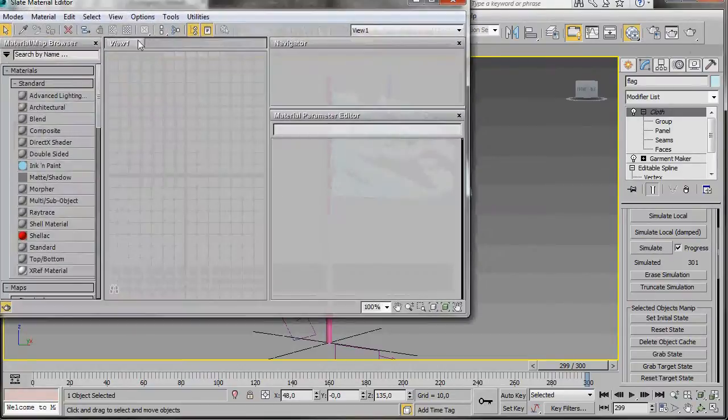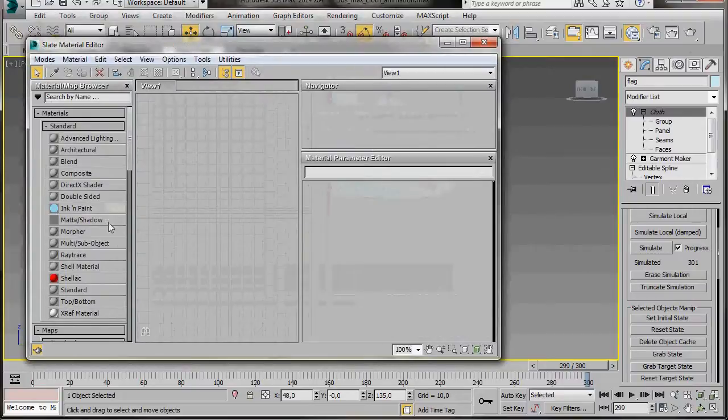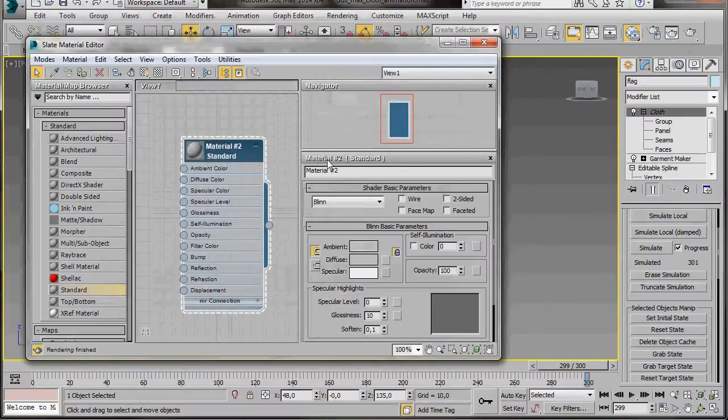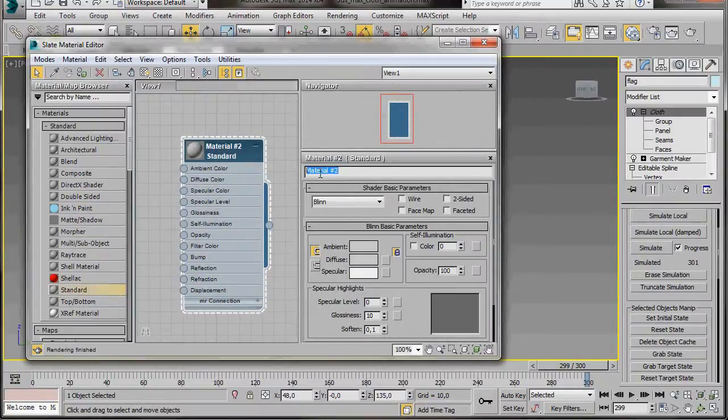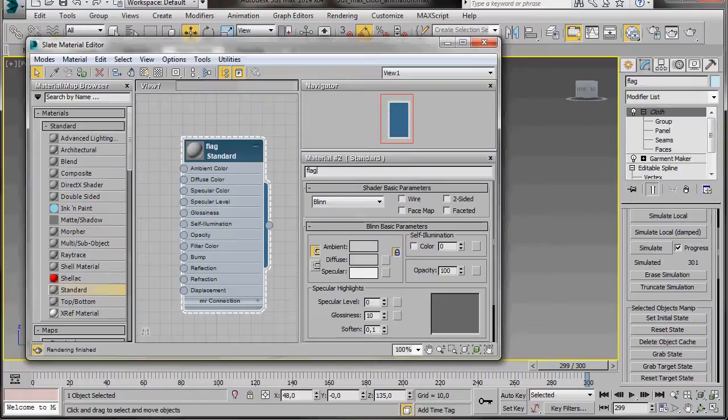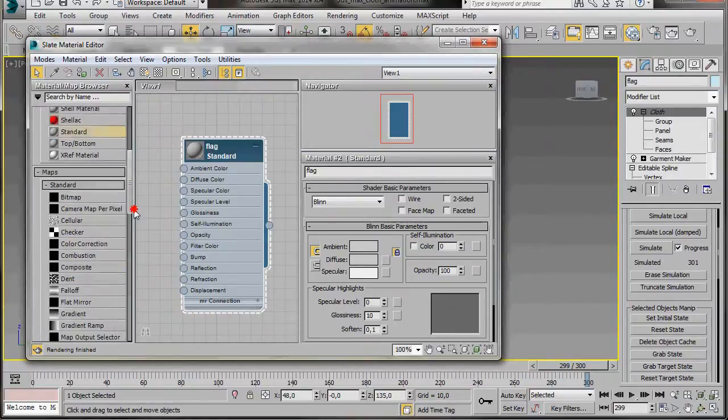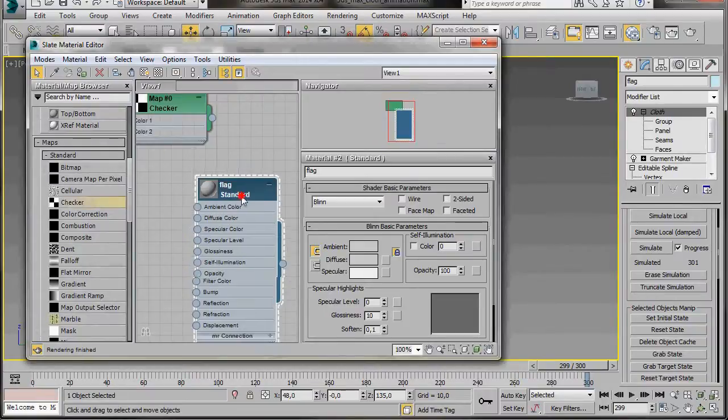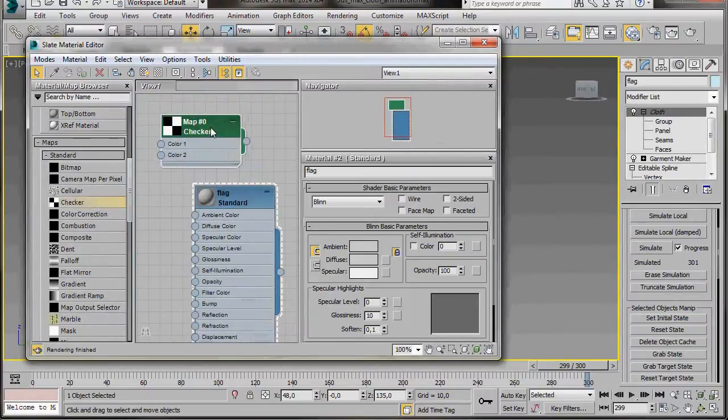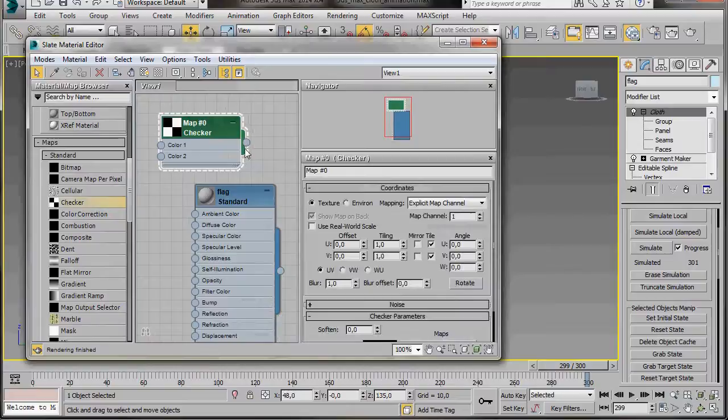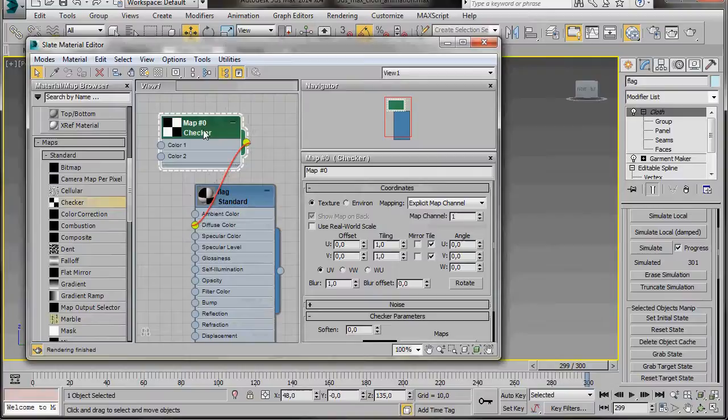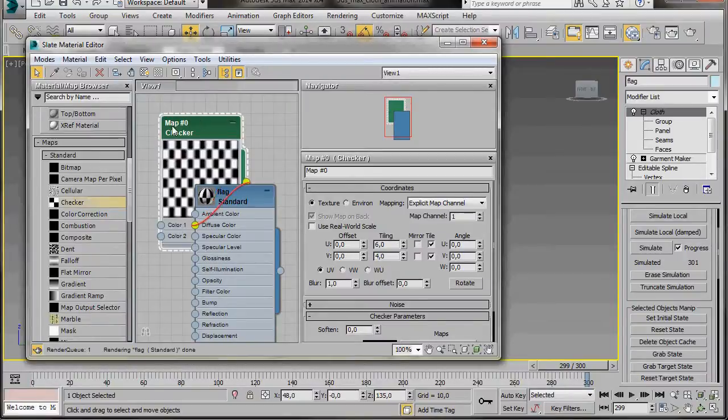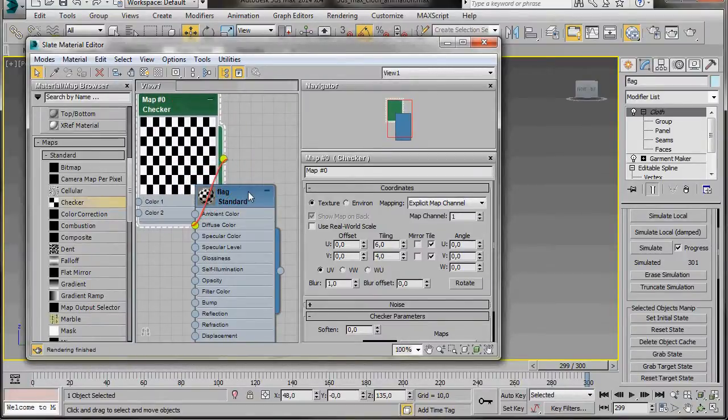Let's add some materials. Press M on the keyboard, or we'll just open the material editor from the main toolbar. We're going to use a standard material. Double click to open it, and we'll change the name to Flag. Now we're going to add a checker map, so we'll scroll down to Maps, and drag out a checker. Double click to open it. We'll drag the node, and connect it to the diffuse color slot. Now let's go over to the coordinates, and under Tiling, we're going to set the U to 6, and the V to 4. This is going to tile our checker map.